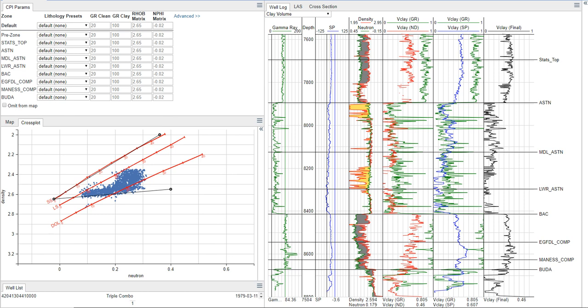One of the things I want to differentiate between here is the difference between V-shell and V-clay. So V-shell technically means the volume of shell-sized particles, while V-clay means the volume of clay minerals. I know that may seem like a trivial difference.